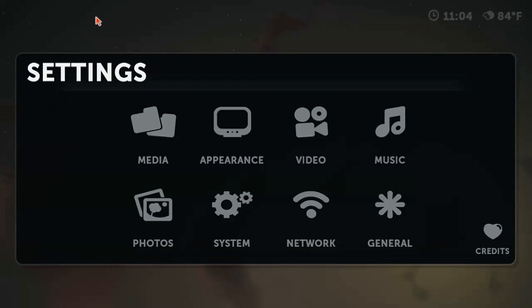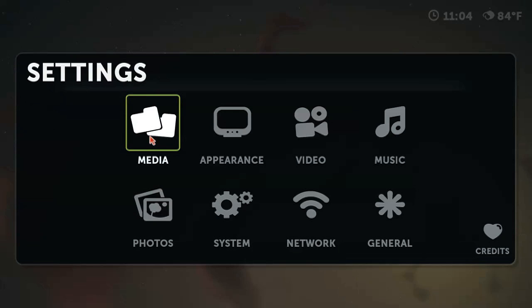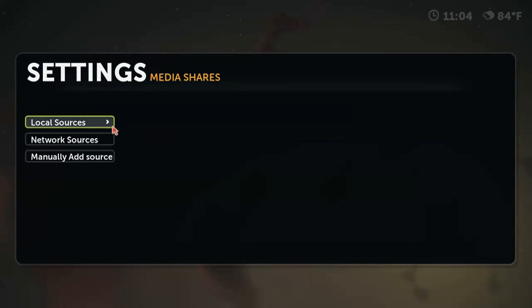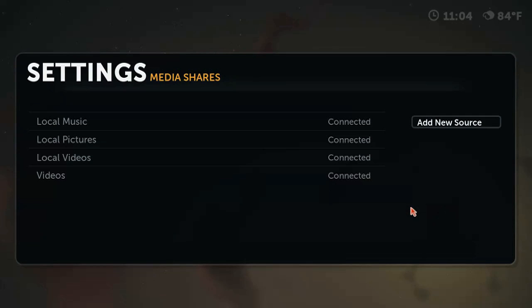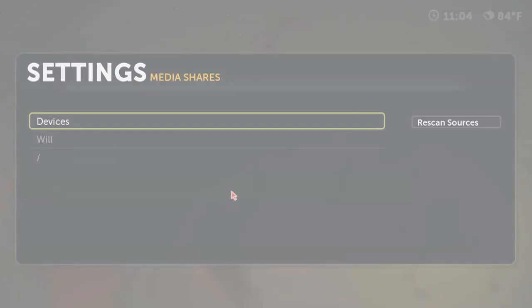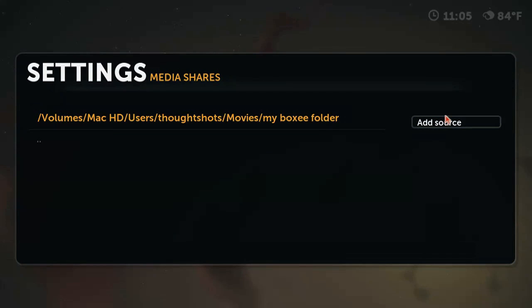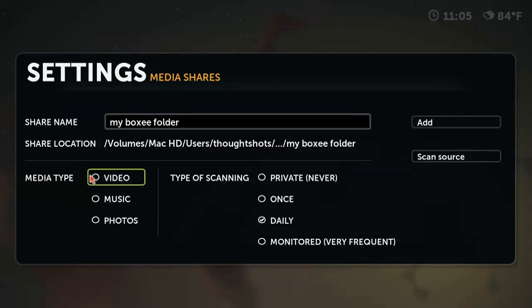To allow Boxee to find your local content, you'll have to specify where it is. Go to Settings, Media, Local Sources, Add New Source. Find the folder where it's located, specify what kind of media it is, and how often you want Boxee to scan it. Scanning allows Boxee to pull cover art, descriptions, and other metadata from various online sources. This brings your content into the My Menus for easier browsing. Scanning takes some time, so you'll likely have to wait a little bit after you've added a folder before content from it appears in these My Menus.